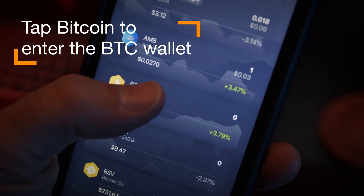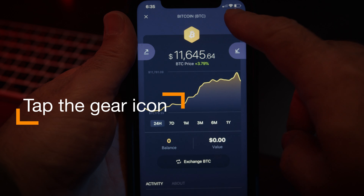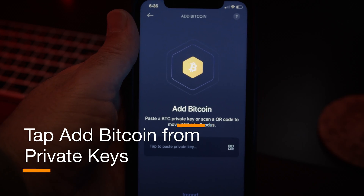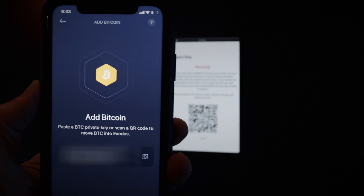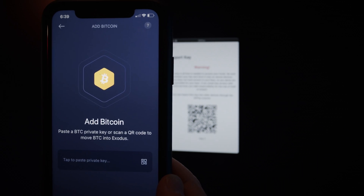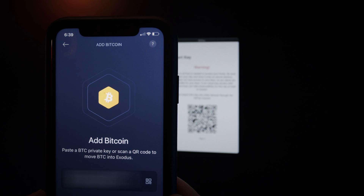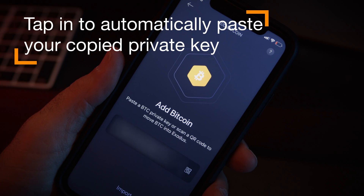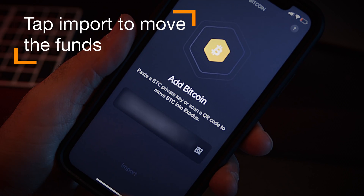Here we are in the Exodus mobile app. Tap Bitcoin to enter the Bitcoin wallet and tap the gear icon in the top right corner. Here we see the option to add Bitcoin from private keys. We can either paste a BTC private key or scan a QR code to move Bitcoin into Exodus. I'm going to tap the QR code icon which will open up my phone's camera so I can scan the QR code from my paper wallet. I already copied my private key, so I just need to tap it in the box here to automatically paste it. Tap Import and that's it.